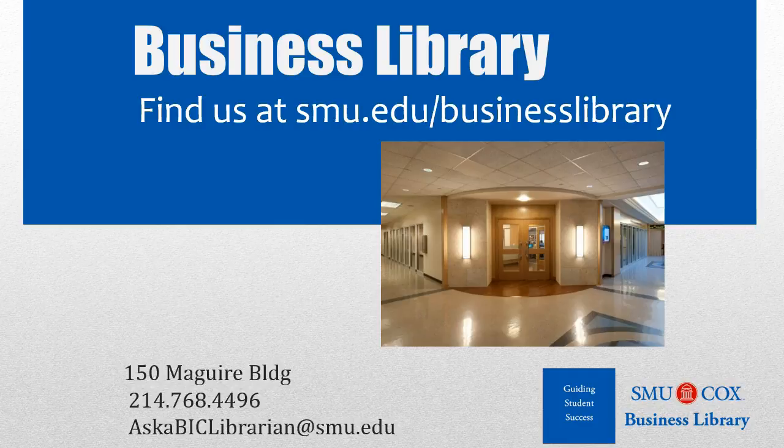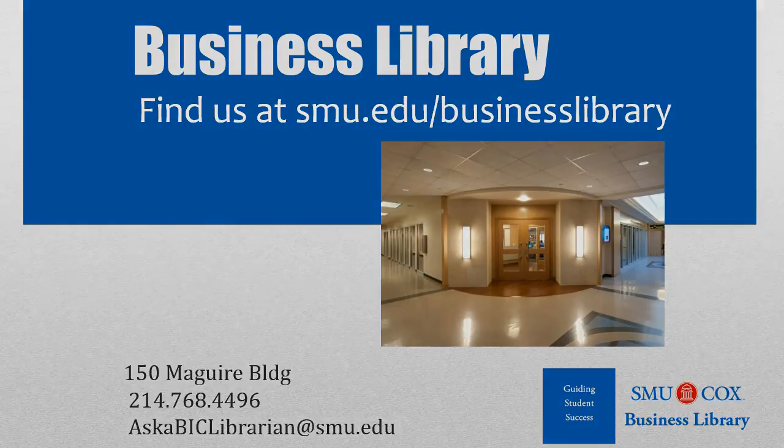As always, if you have any questions, please do not hesitate to contact your Business Library for more information.